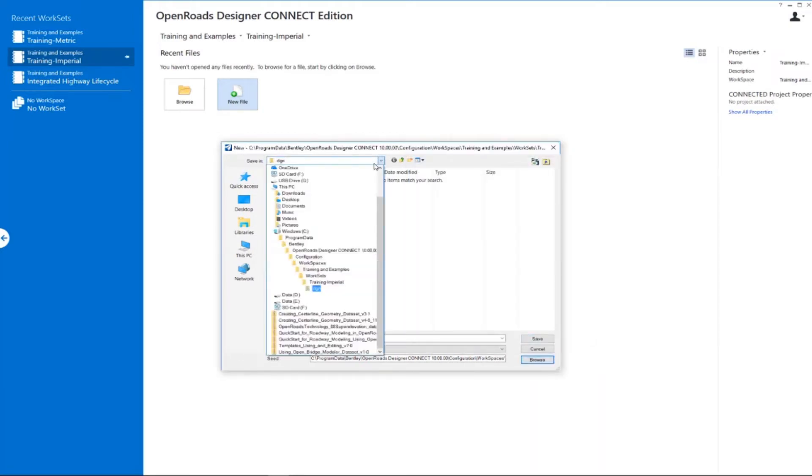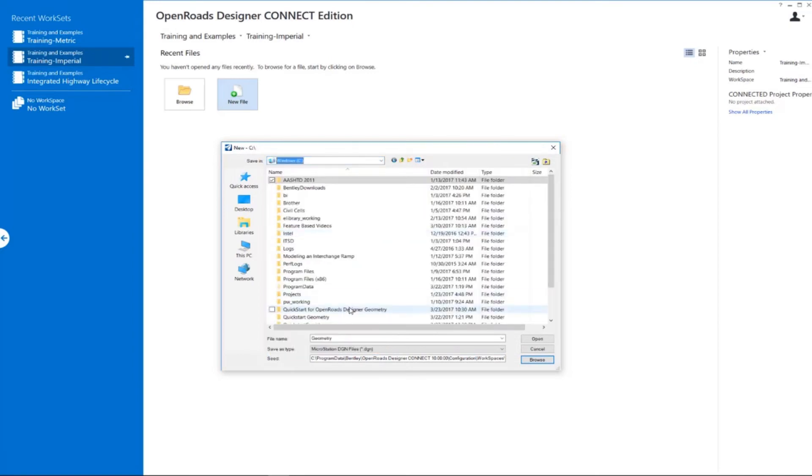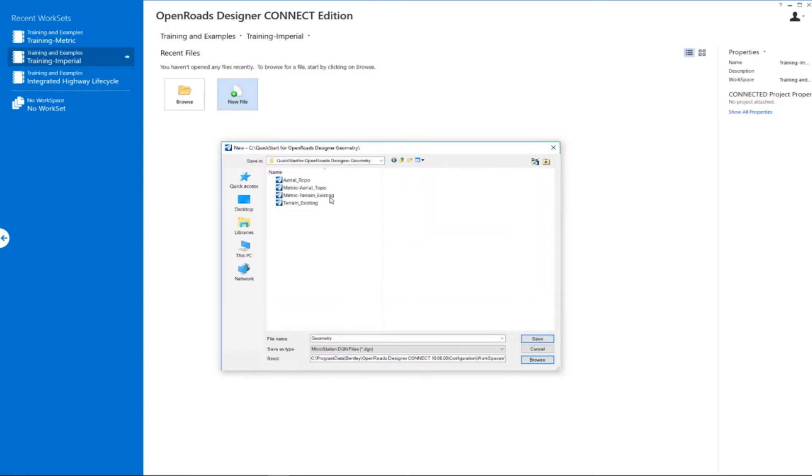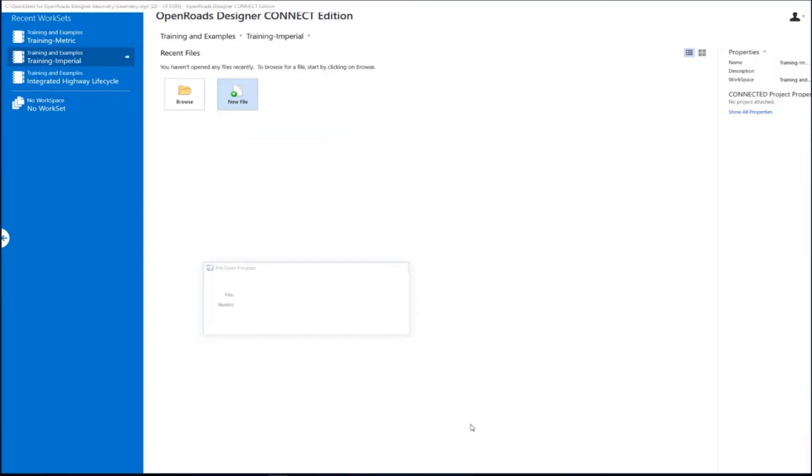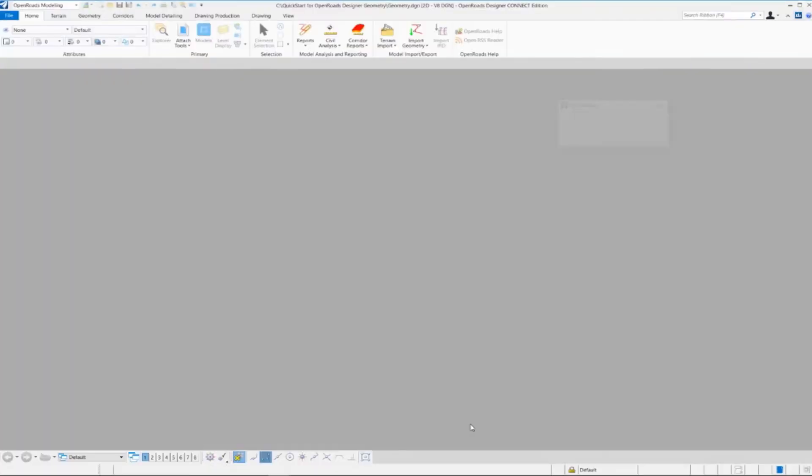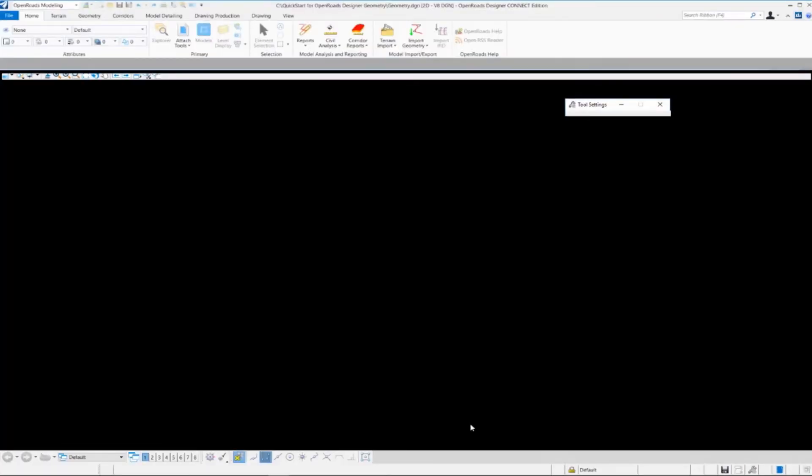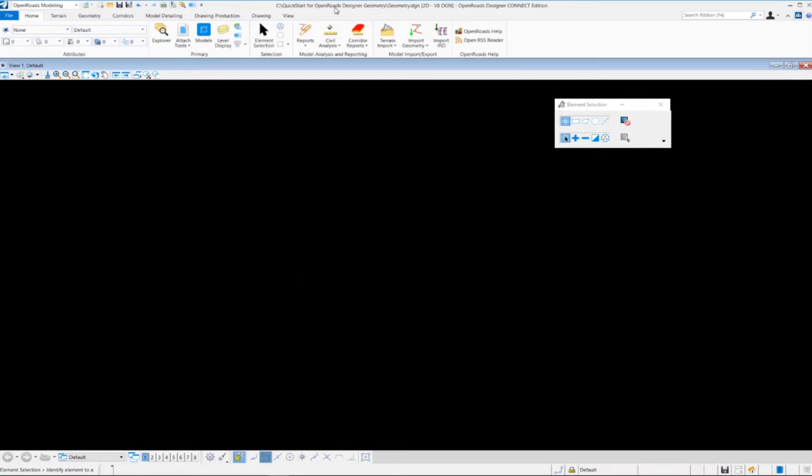I also want to save this over to my Quick Start for OpenRoads Designer folder. So I'm going to click Save. And once we do that, you'll see that the Geometry DGN file is now active and open.